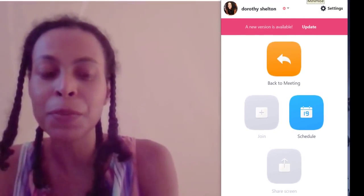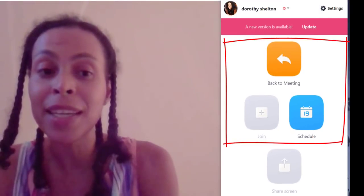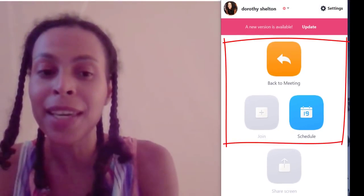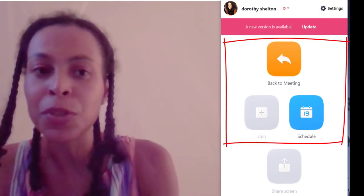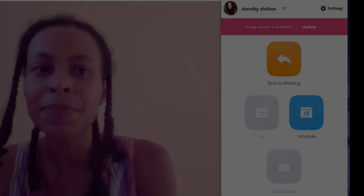You can see this is where you can easily create a meeting, schedule a meeting, ask people to join a meeting. It's really easy to use.